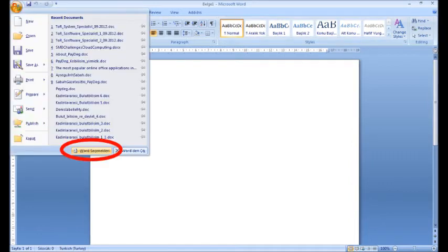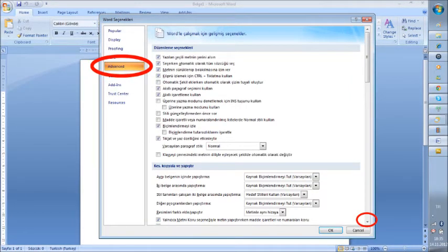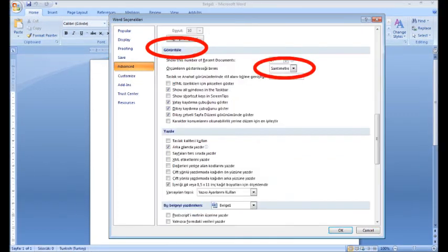Click on the Office button and choose Word Options at the bottom of the menu. Choose Advanced on the left pane. On the open window, move down until you see the View section, where you can find the scale unit.